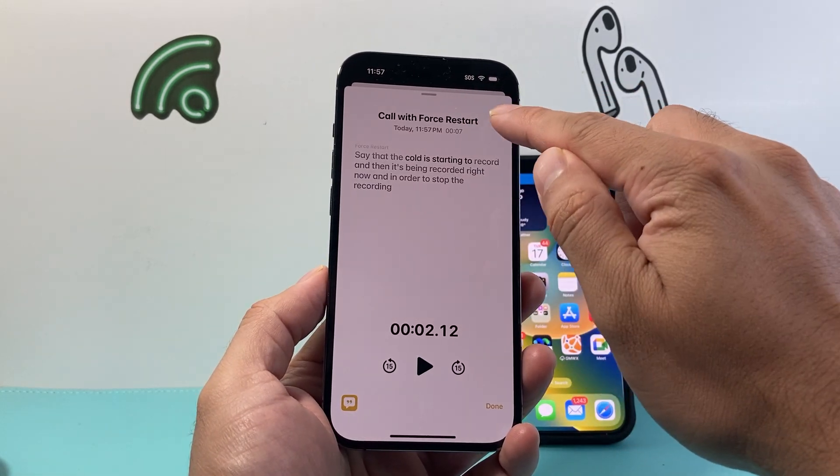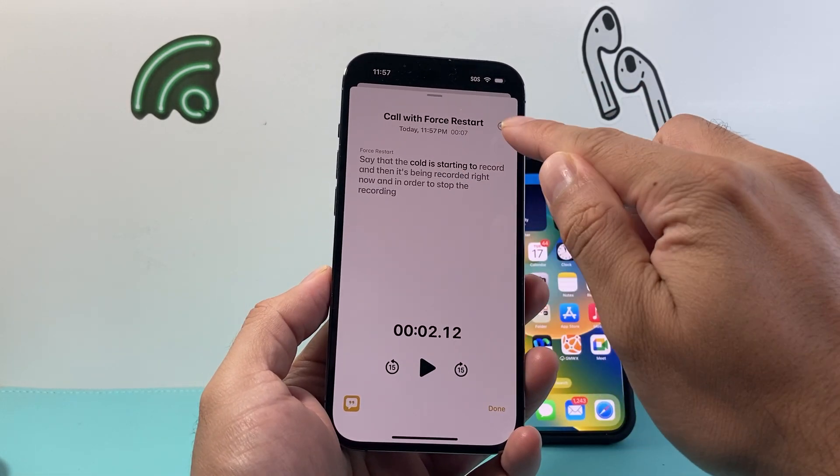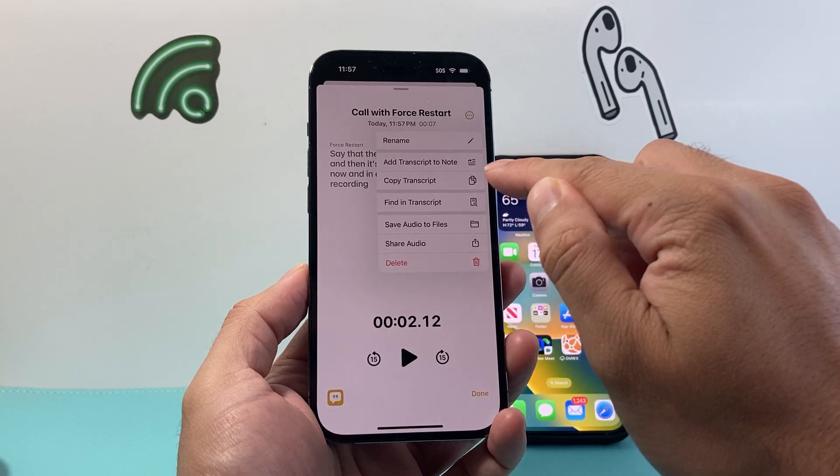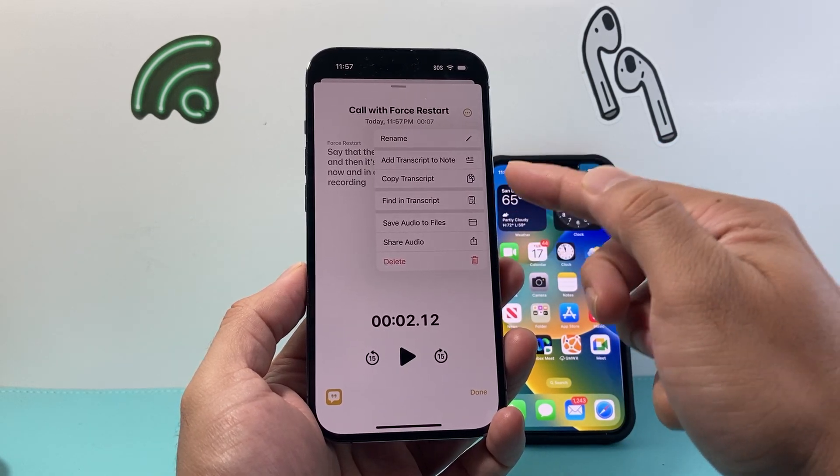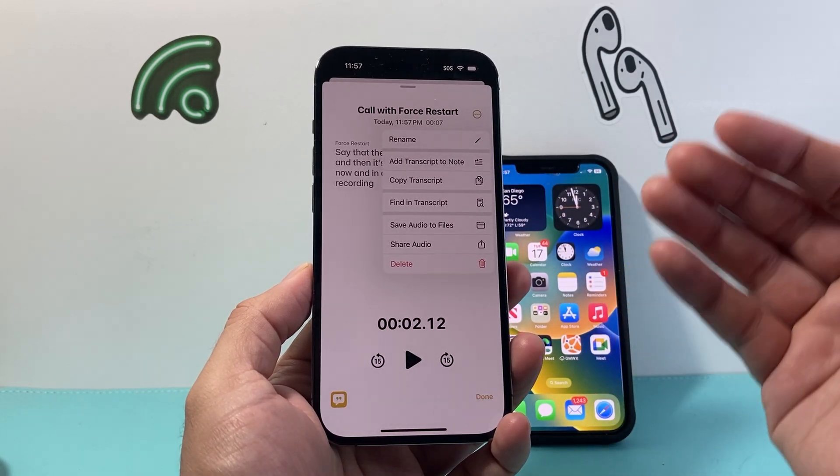From there, you can also go ahead and save it, send it, copy it, and do all of these other features as well.